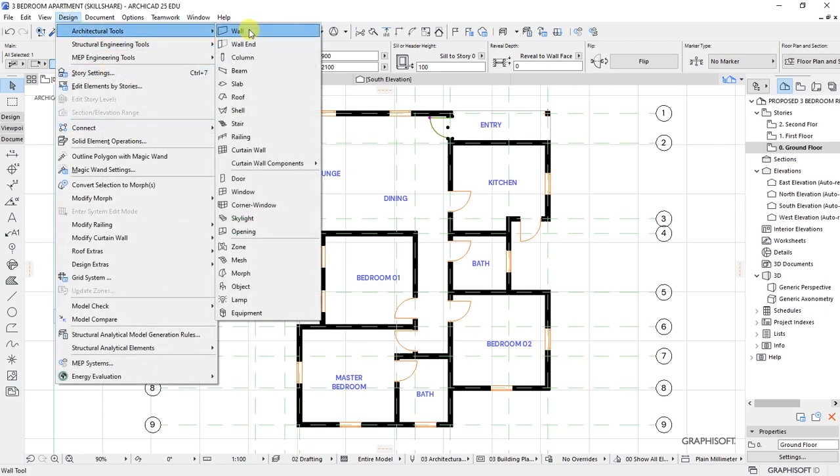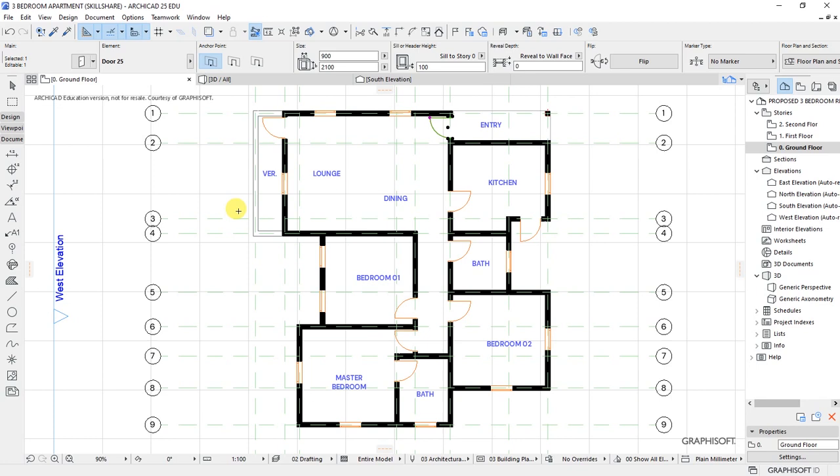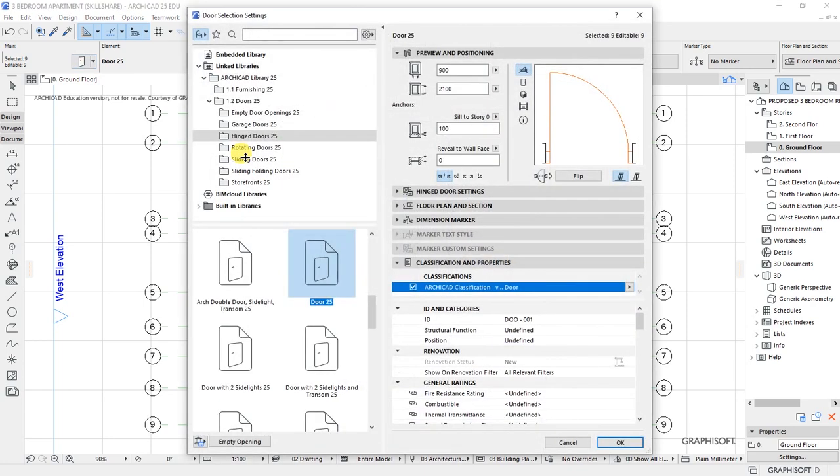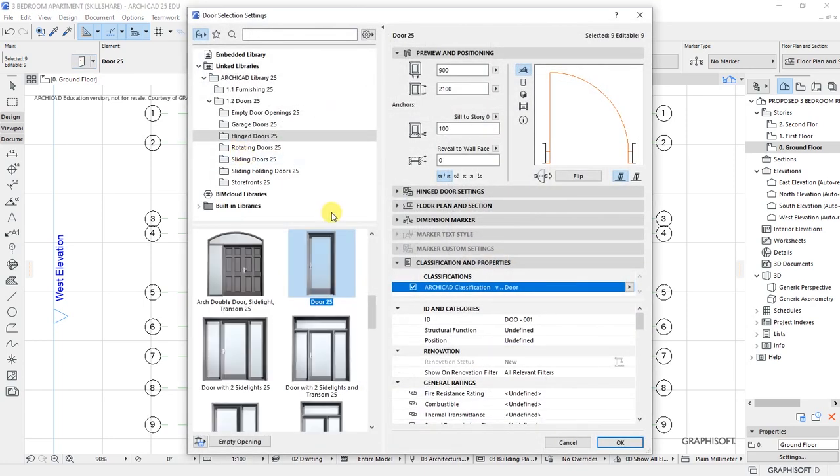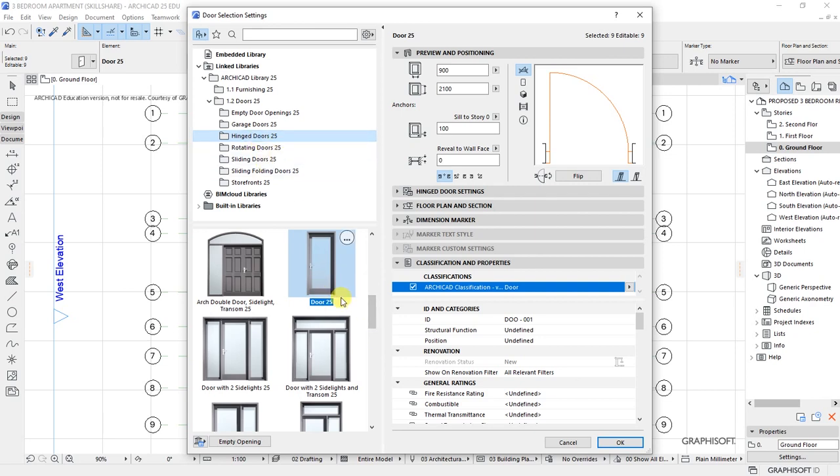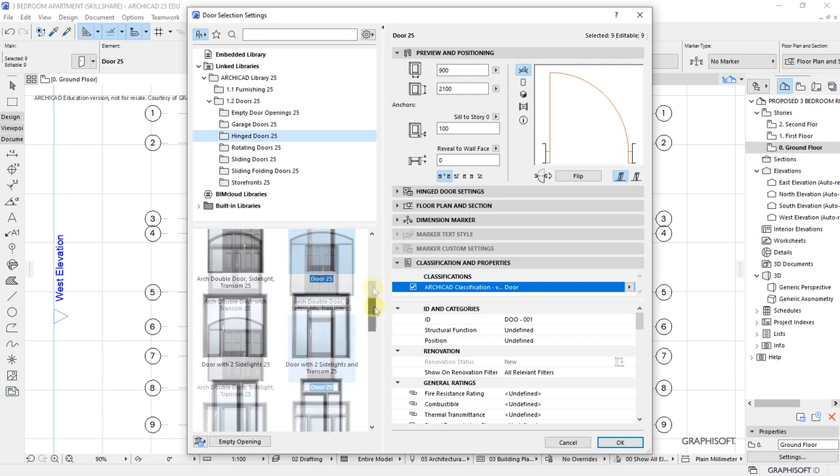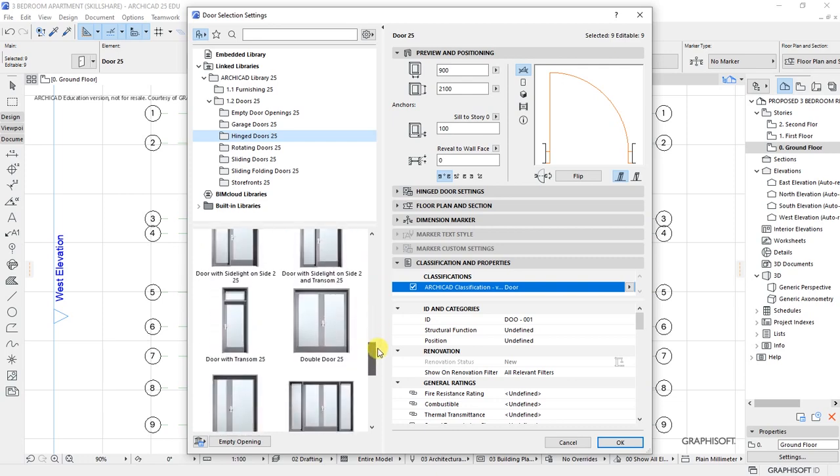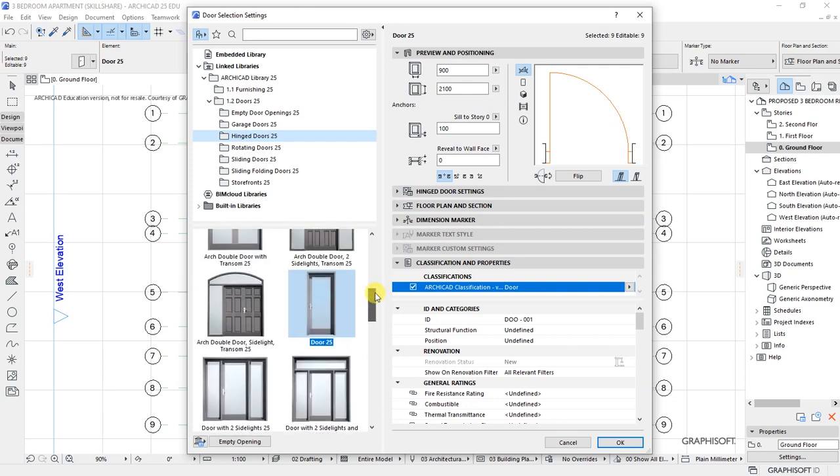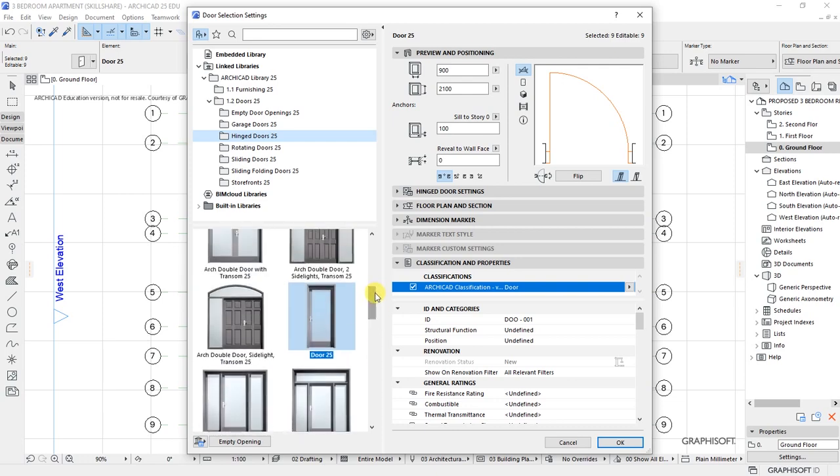I'll go to design and architectural tools and activate the door tool, then Ctrl+A on my keyboard to select all doors. Open the settings dialog for the door. We have Door 25 selected and we want to make some customizations to this door.